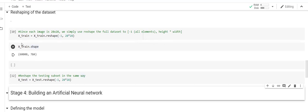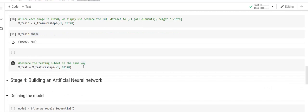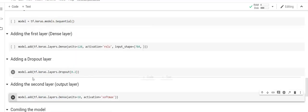Now we have converted both x_train and x_test into single-vector dimensions, so we are ready to create a model. Next, we are going to define a Keras model. I import the model from the Keras API and use Sequential because we are going to create dense layers in a sequential way.